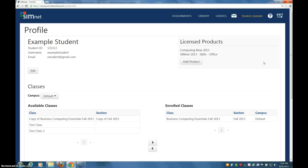So that's what you needed to do to get registered and set up to do work on SimNet. Thank you.